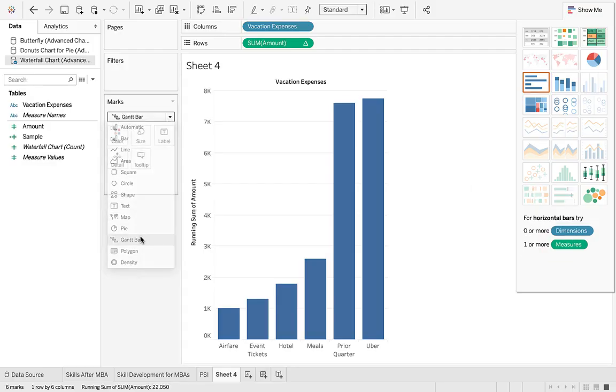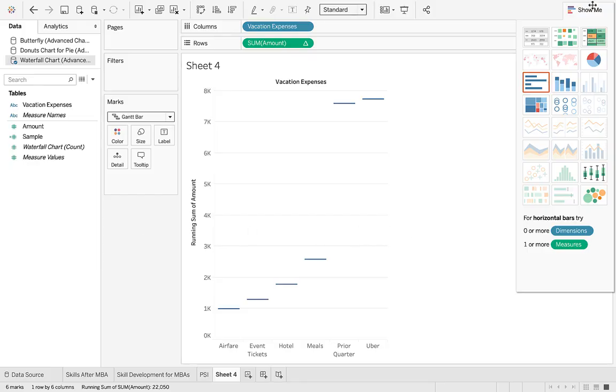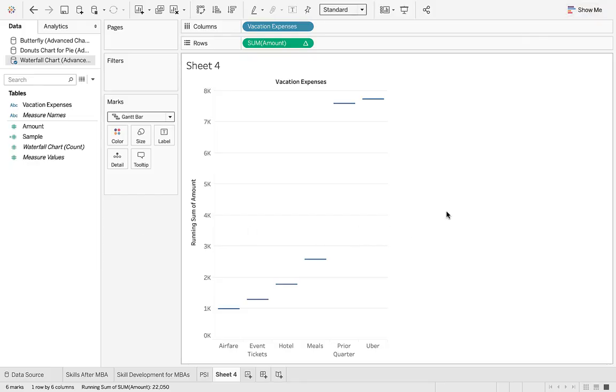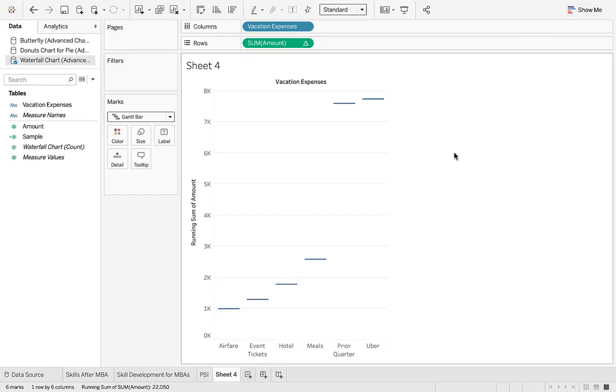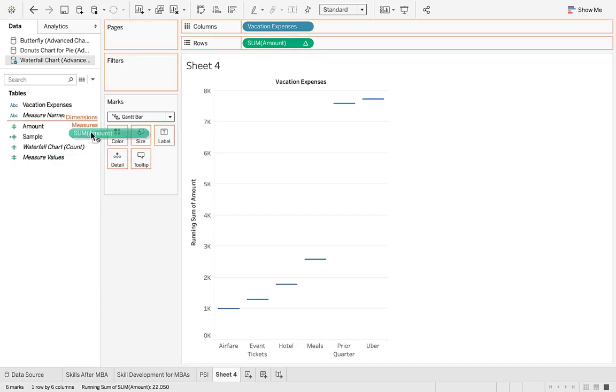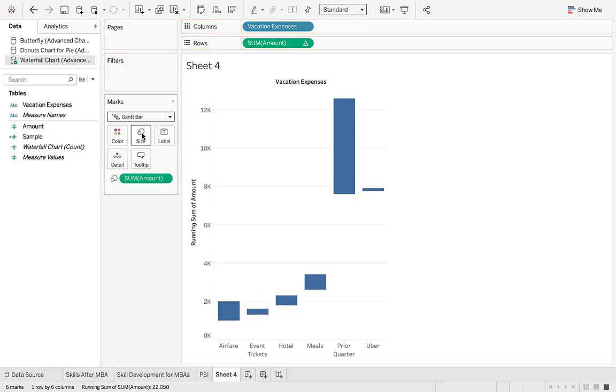The other thing is to switch this to a Gantt chart. You get it from here because if you try to do it from the Show Me pane, it's kind of grayed out. So it doesn't really know. So you have to override it and put it over here from the Gantt chart.